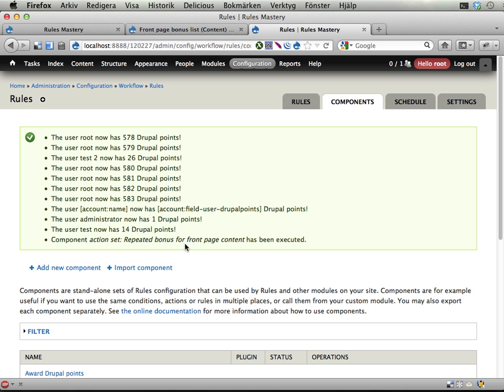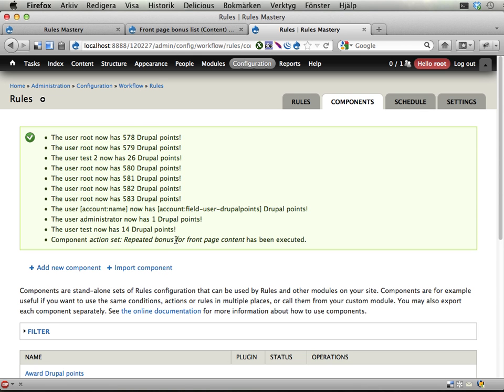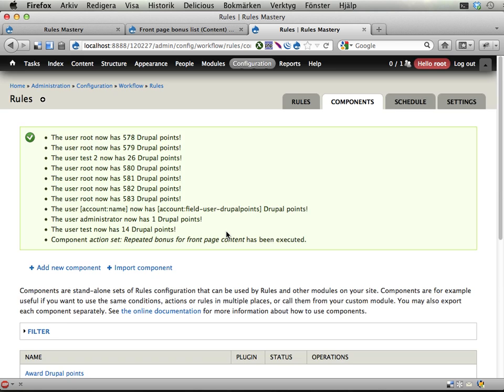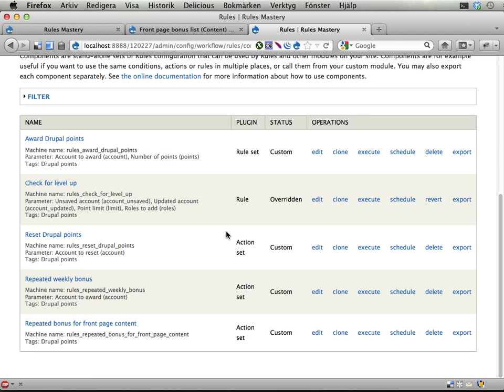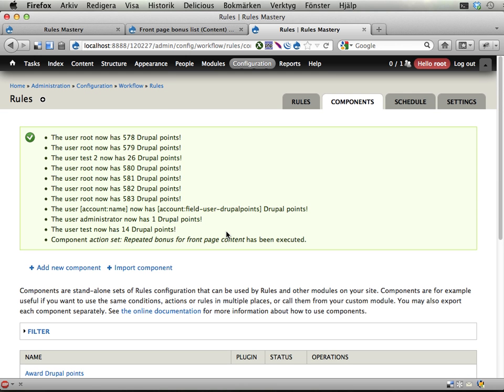Okay. It wasn't really 30 points. It was 1, 2, 3, 4, 5, 6, 7, 8, 9 pieces of content. That's quite all right. And this is the anonymous user who rules probably didn't manage to give any Drupal points. And that's quite all right. Yeah. Okay. So we have something going that awards Drupal points for front page content every 24 hours. That's cool. Well done.